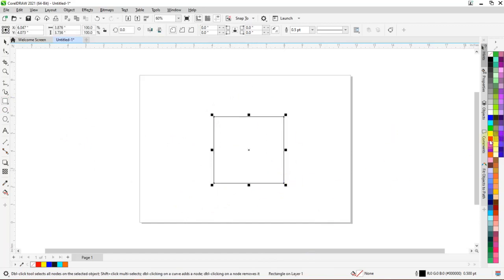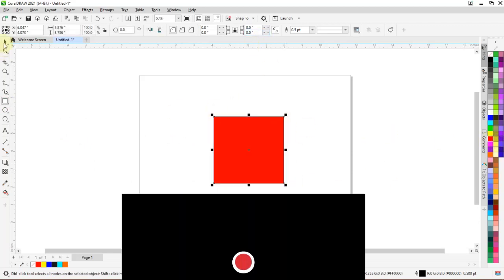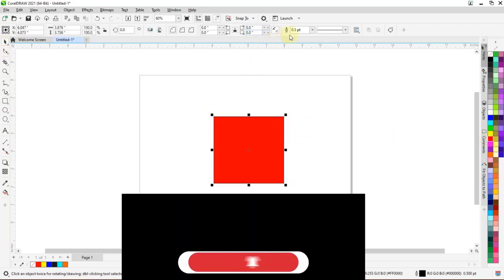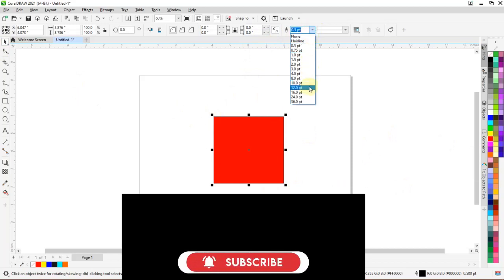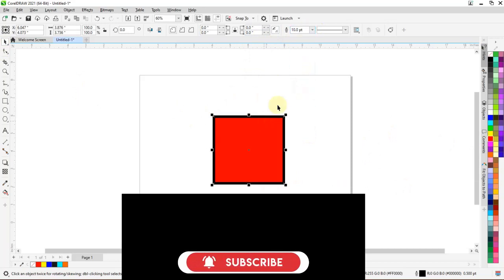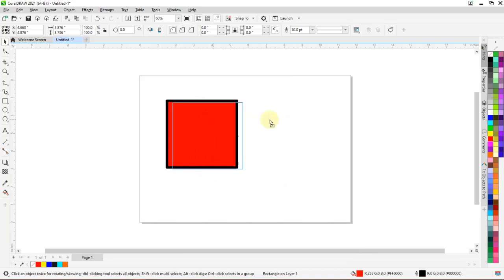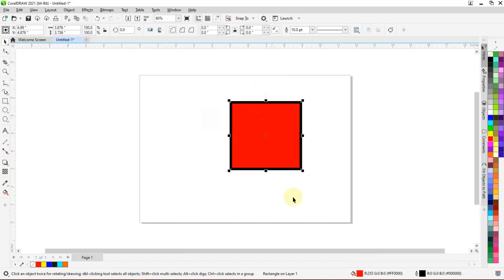Let's fill it with red and let's increase the outline thickness. Okay, you can see the outline is black.